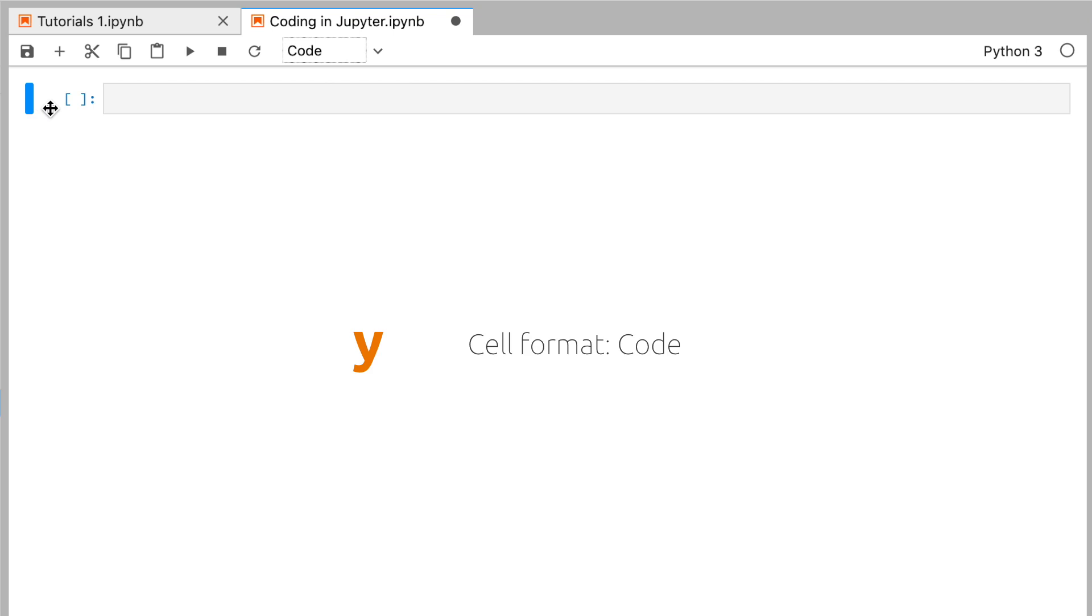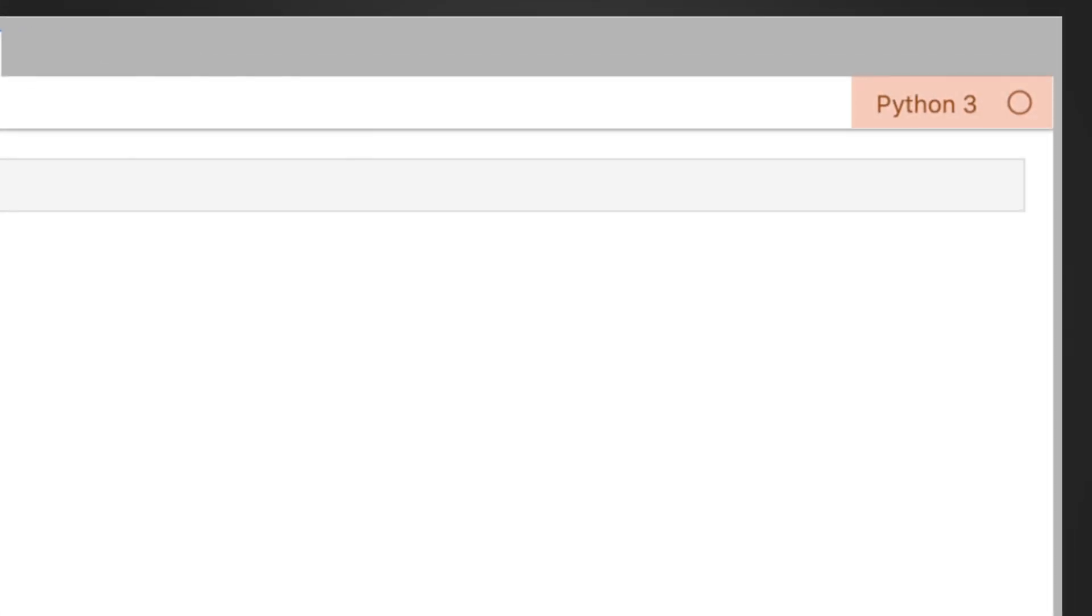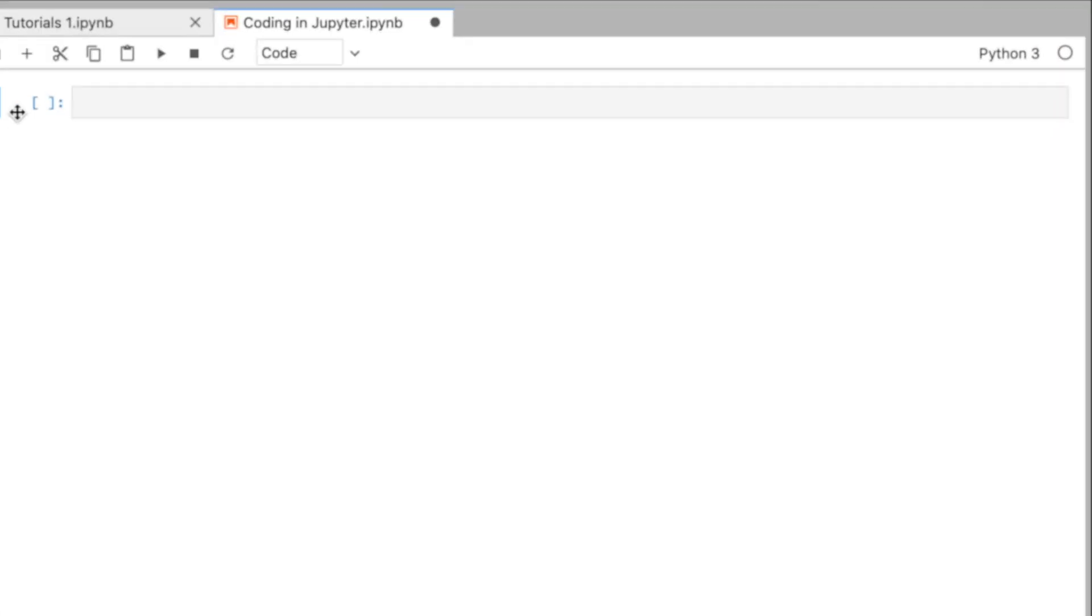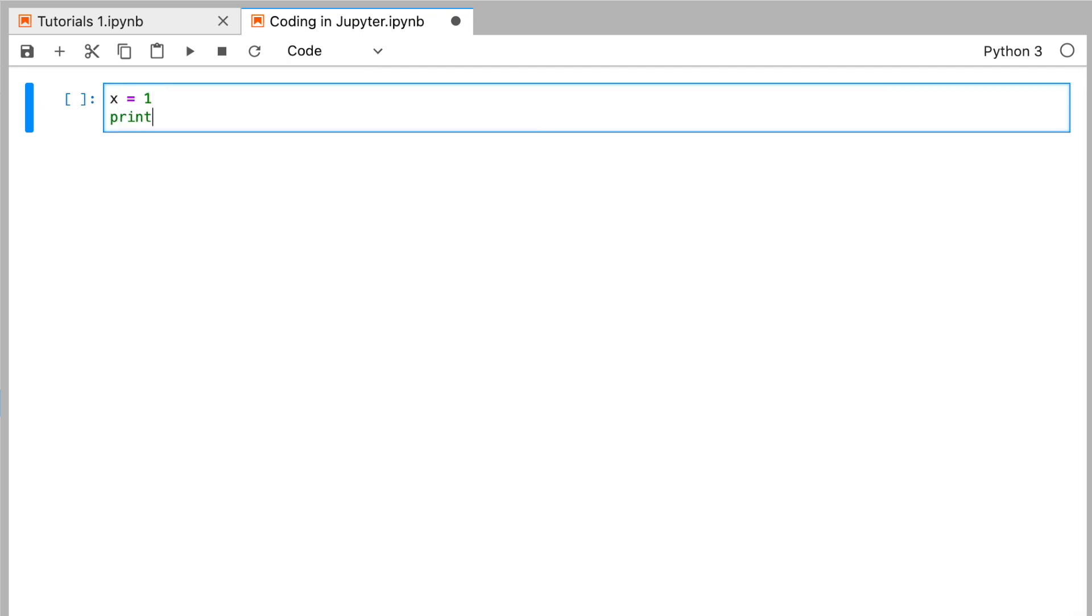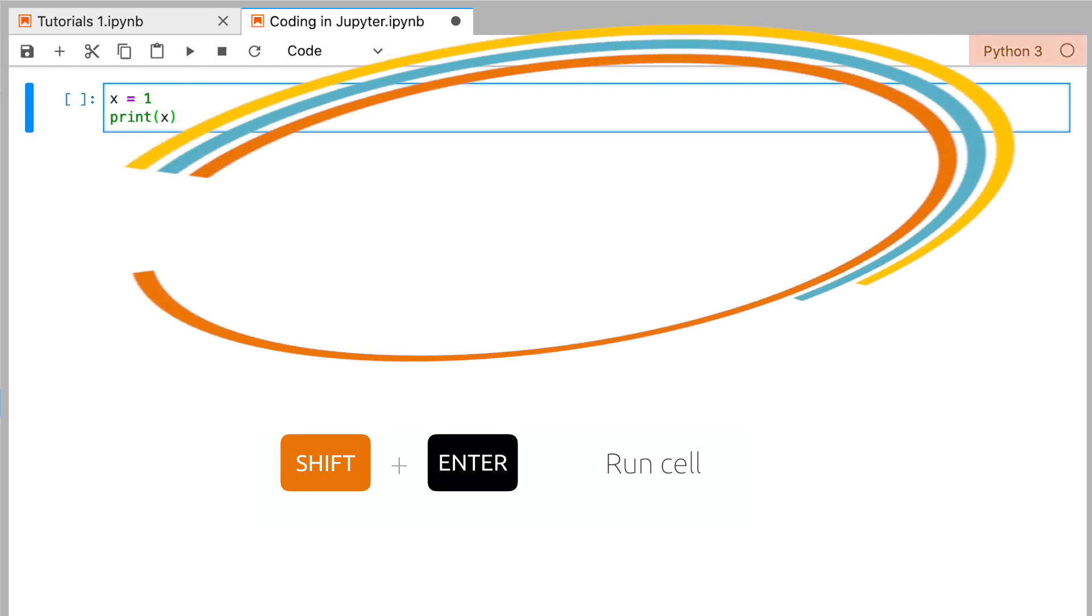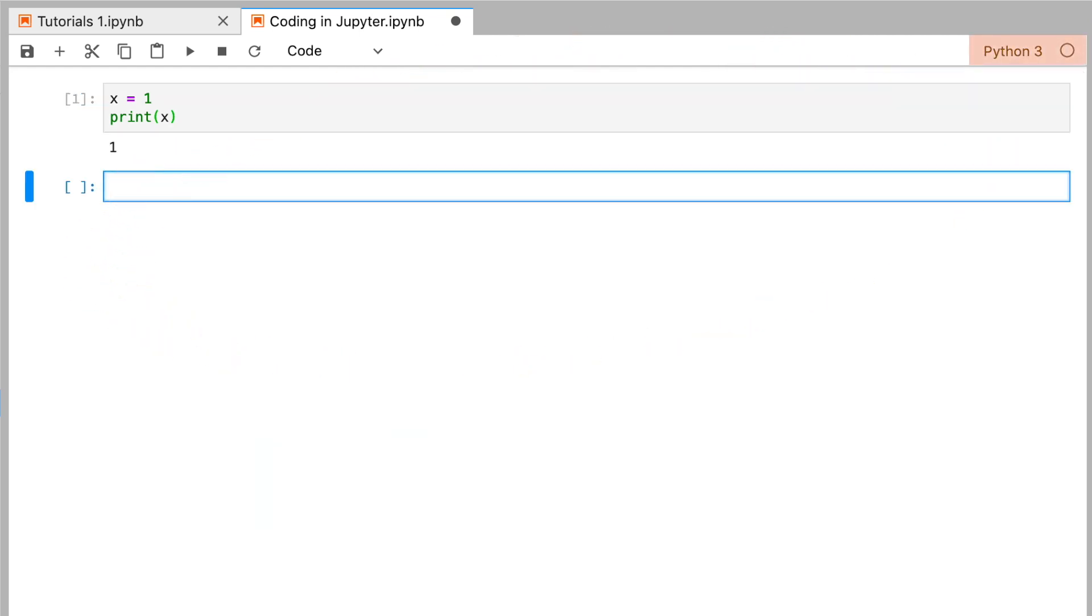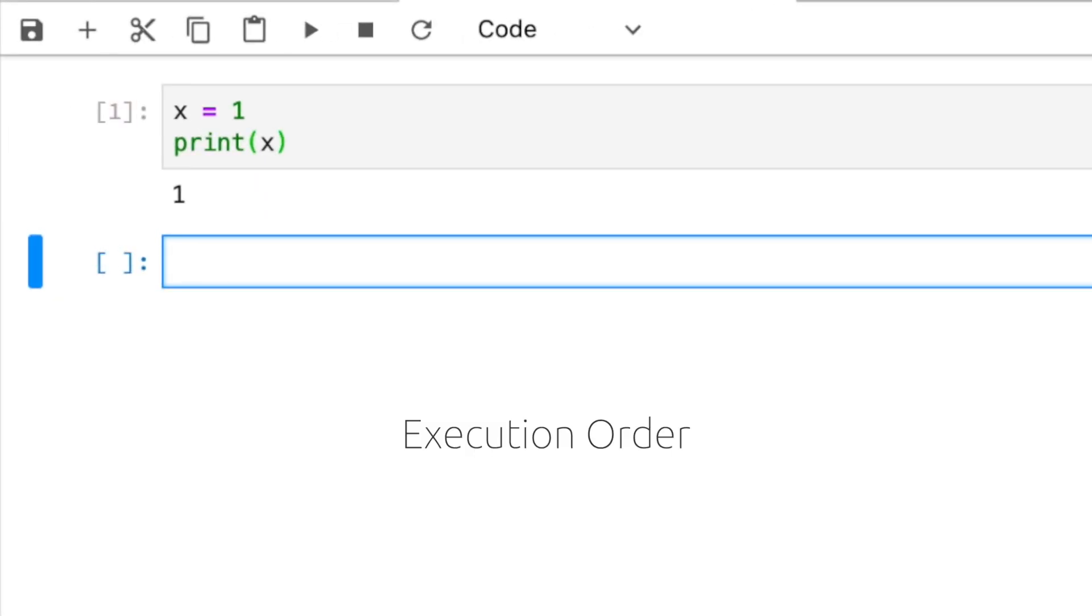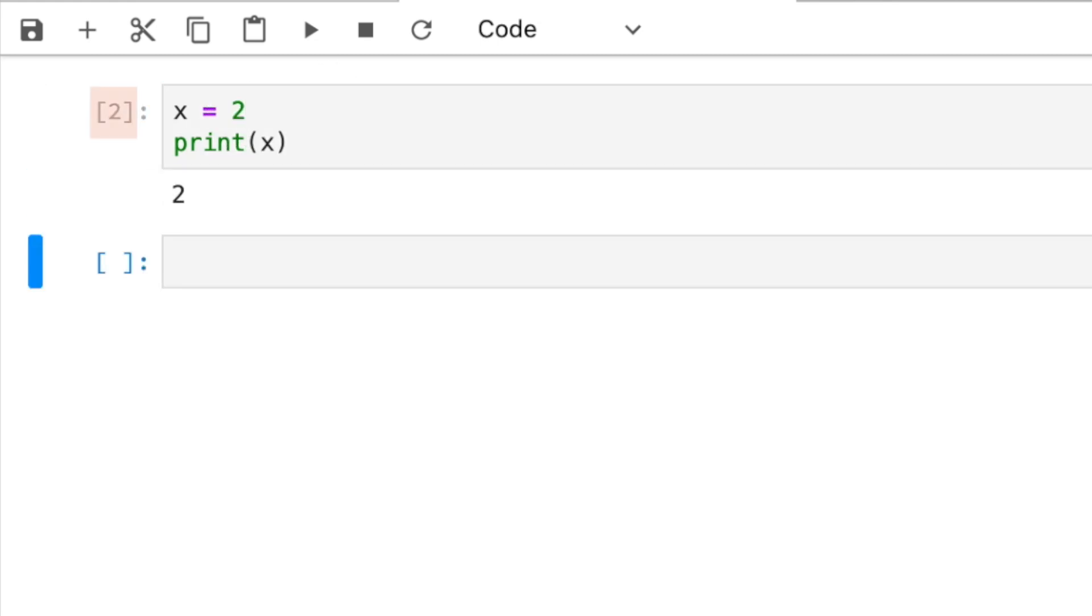Press Y to change the cell format to code. You can see our kernel here is Python 3, so that's the language we should be using. If you type in some code, like x equals one and print x, pressing shift enter will run that cell. The code is sent to the kernel and then the output is put right back under the cell. Notice a number appears here to the left. This is the execution order of your code in the kernel. If we change the code and run it again, see how the indicator has advanced to two.